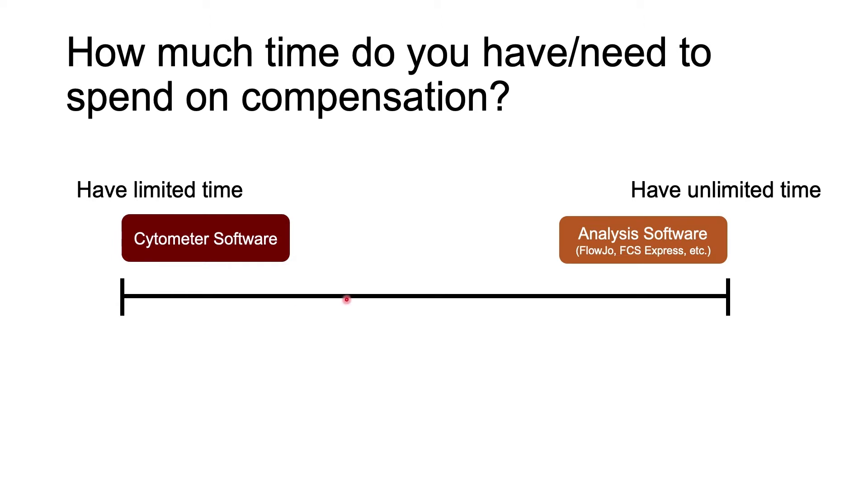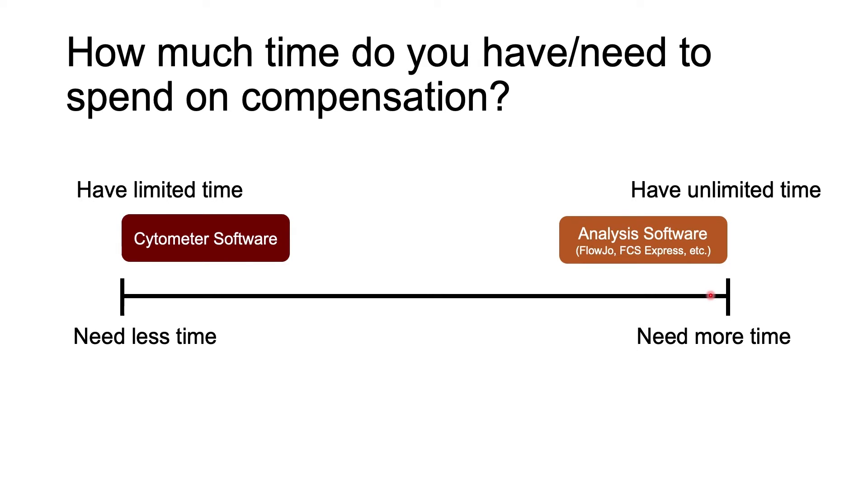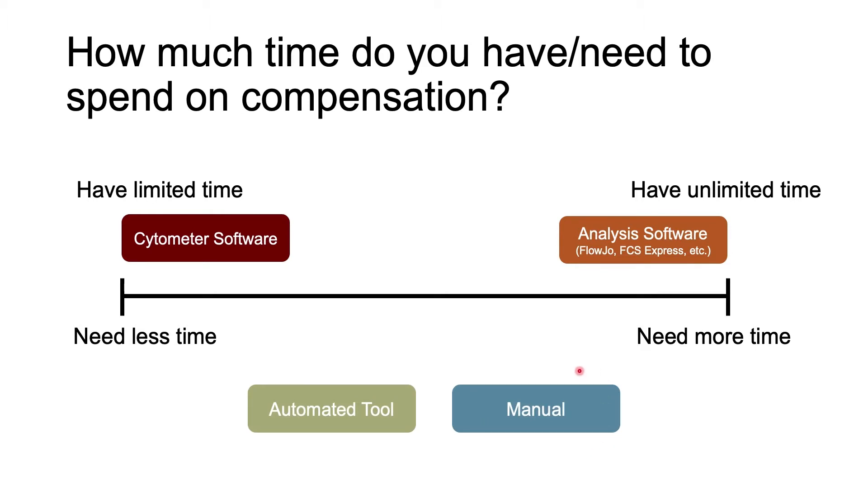If you instead do compensation on analysis software, you can take as much time as you need. On that note, you'll need to determine how much time it takes for you to calculate compensation. Manual compensation tends to take a little longer than automated tools, and the larger your panel, the more you will need to spend on compensation.